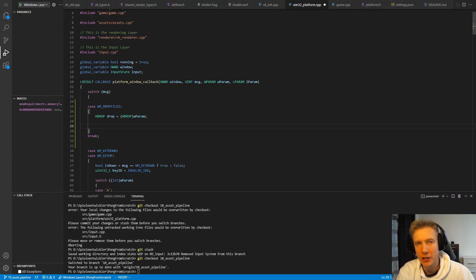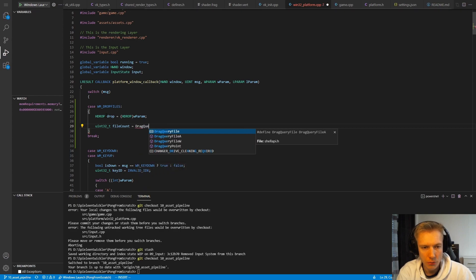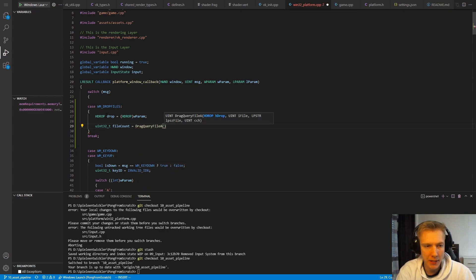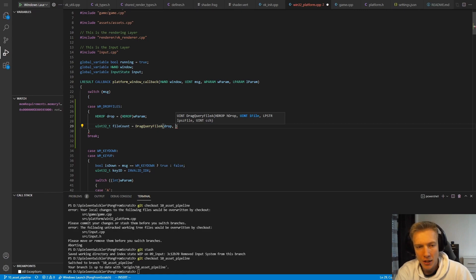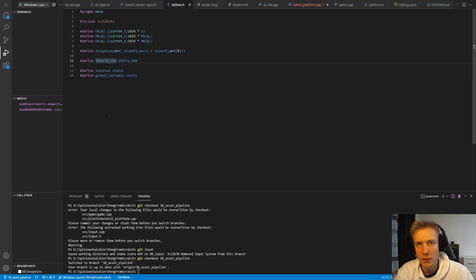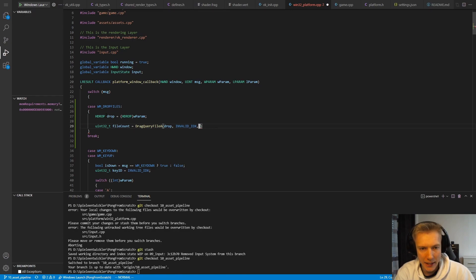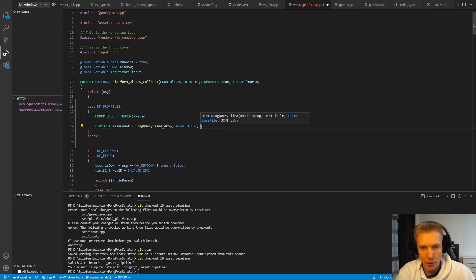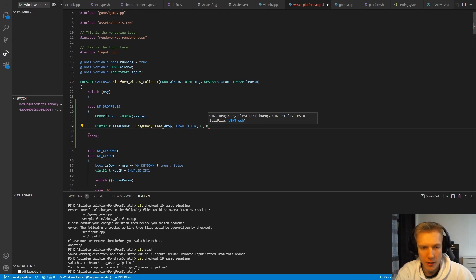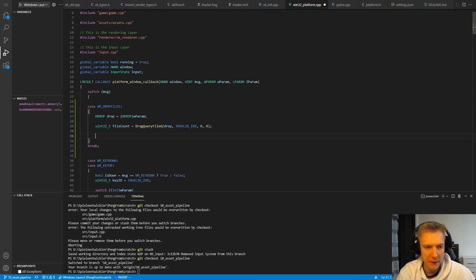After that we need to query how many files were actually dropped. I do it this way: UN32T file_count equals the result of calling DragQueryFileA — 'A' stands for ANSI. It takes in the drop handle. The second parameter is an index, but since we don't know how many files were dropped we need to pass an invalid index, which is the maximum value of UN32T: 0xFFFFFFFF (eight Fs). The last parameters — the file name pointer and its length — we don't need, so we pass null and zero.